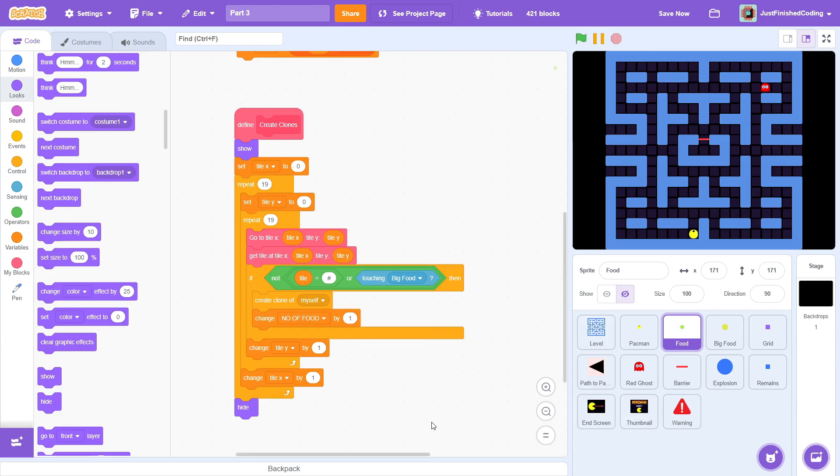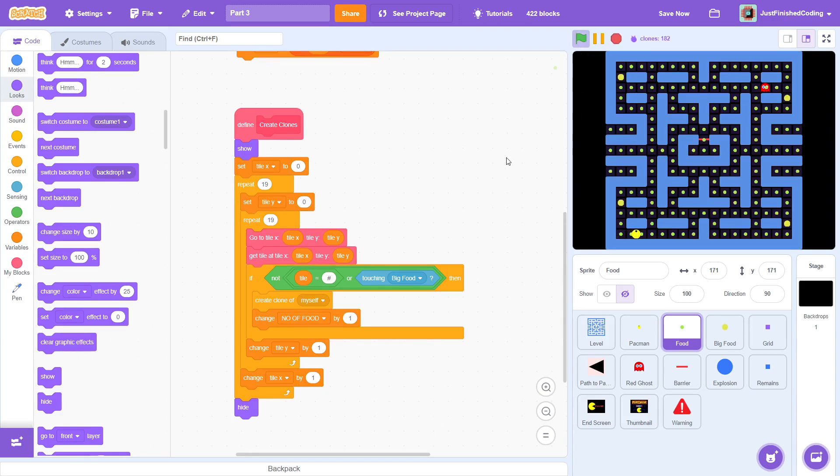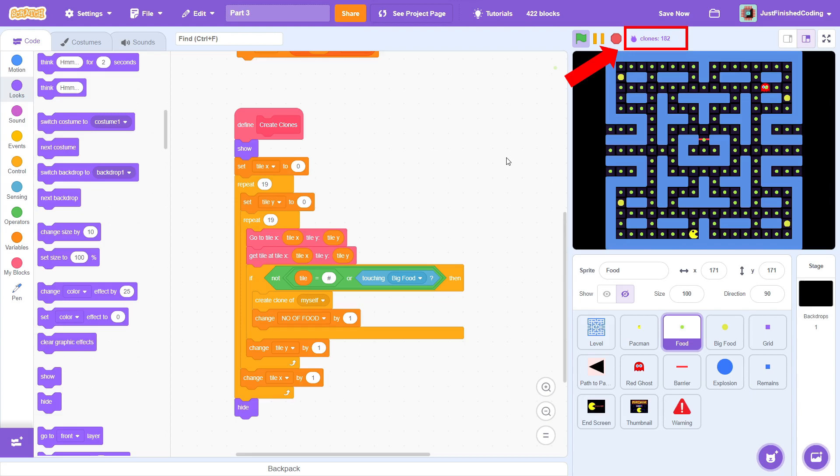Great, that was a lot of work and let us test it out. Oh wow, the level looks so pretty. While doing this the first time, I was a bit worried that the number of clones may exceed 300 which is Scratch's clone limit but we are actually well within the range.